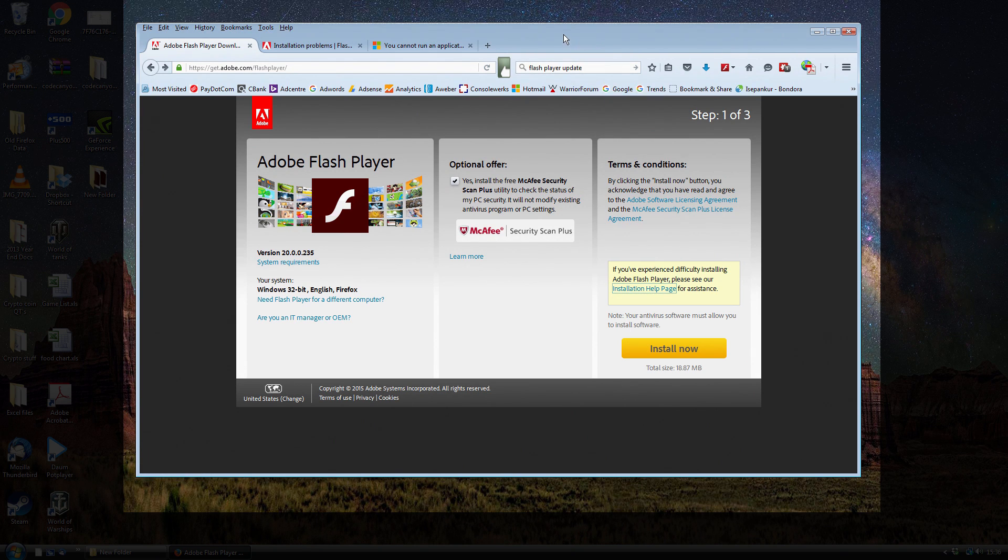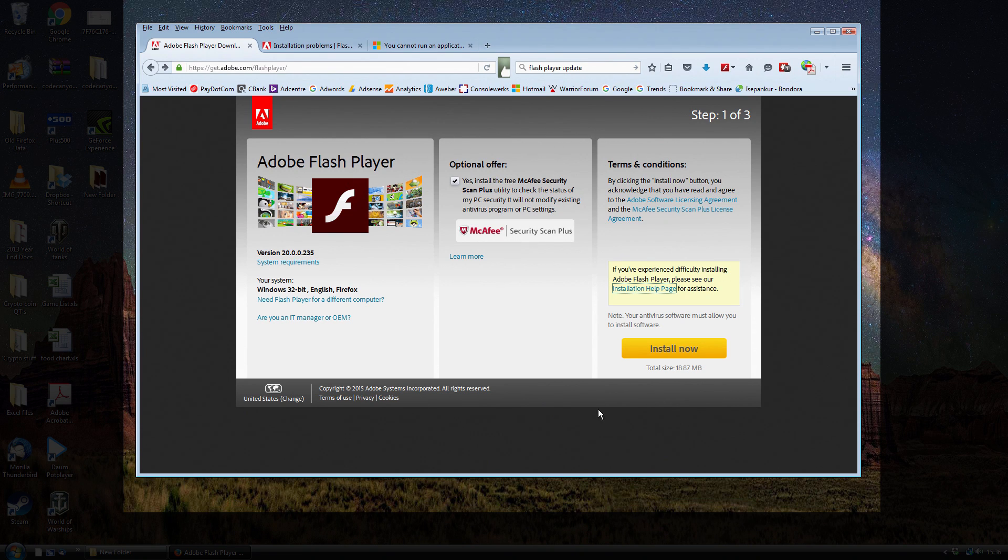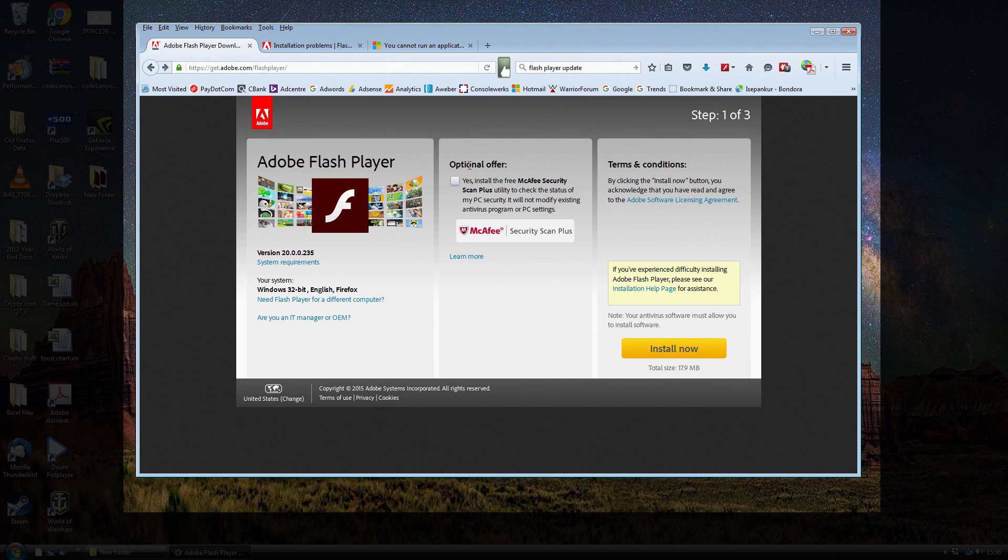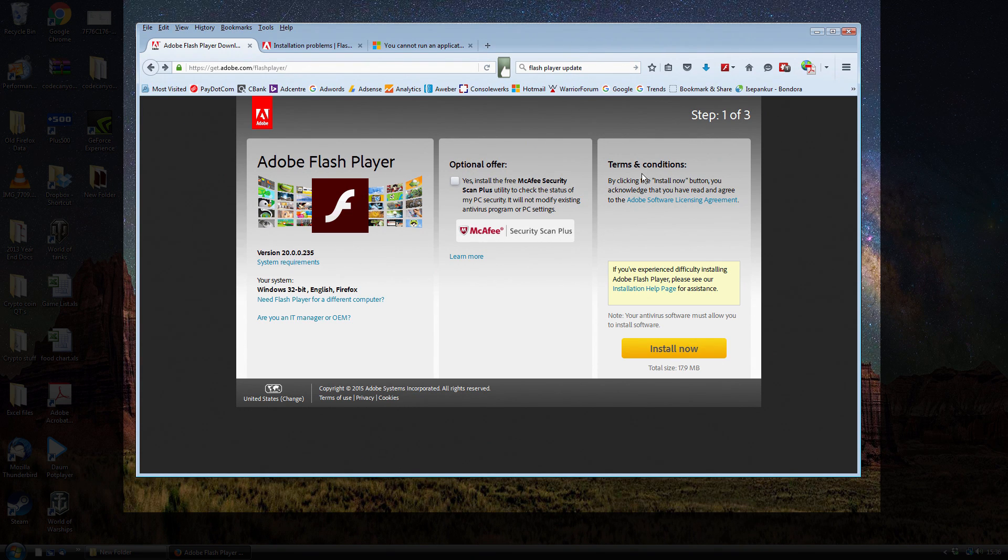So then what you probably would have done is clicked on the link and you would have been taken to the Adobe Flash Player Download Center, which looks like this page here. You would have probably skipped the optional offer, went to install, and then that would have downloaded to your computer.